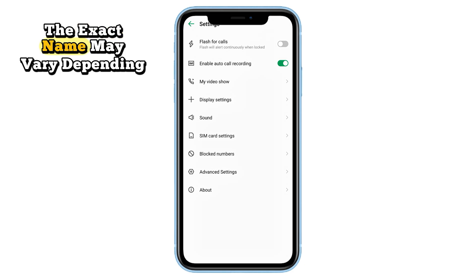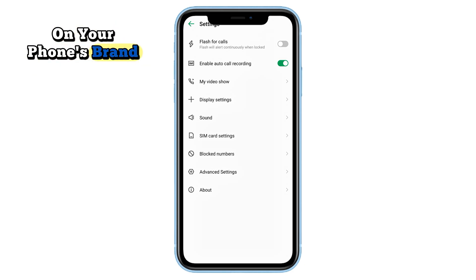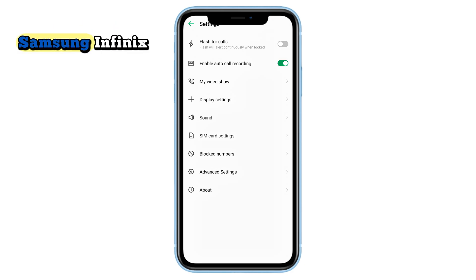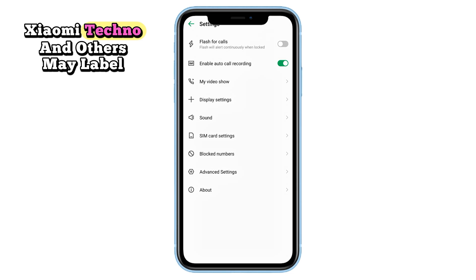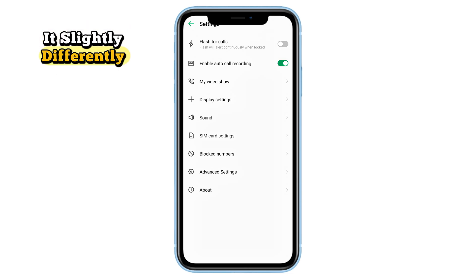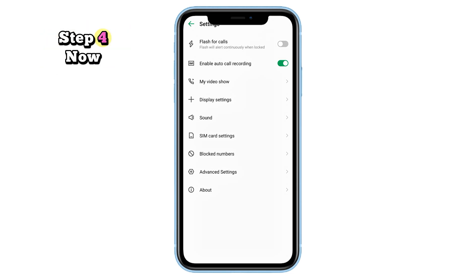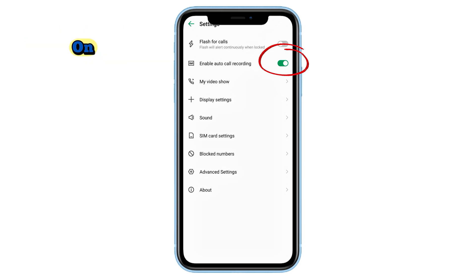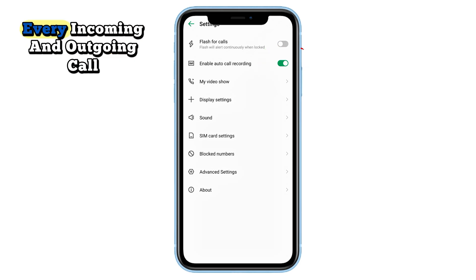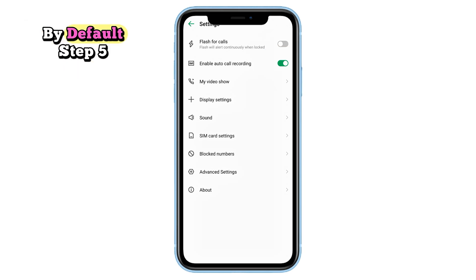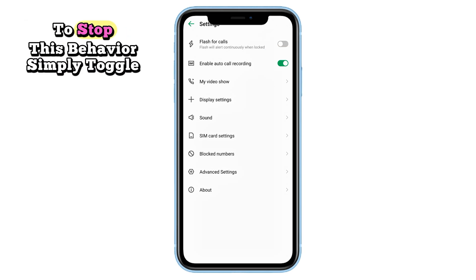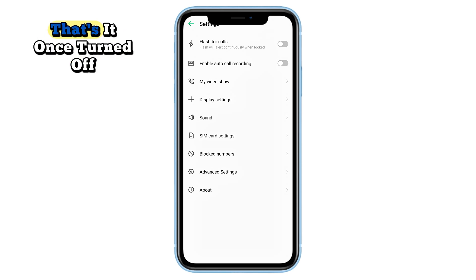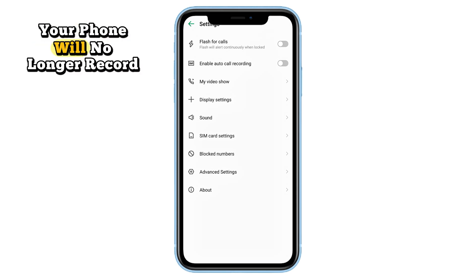The exact name may vary depending on your phone's brand — Samsung, Infinix, Xiaomi, Tecno, and others may label it slightly differently. Step four: check if the switch next to 'Enable Auto Call Recording' is turned on. If it is, that means your phone is recording every incoming and outgoing call by default.